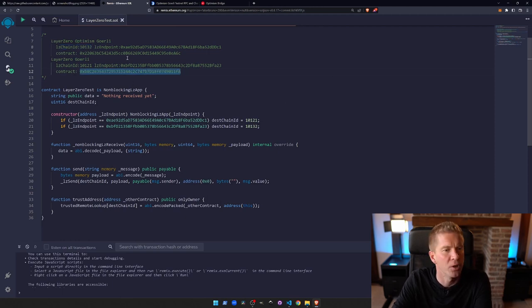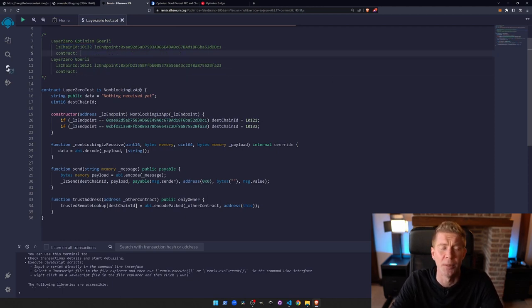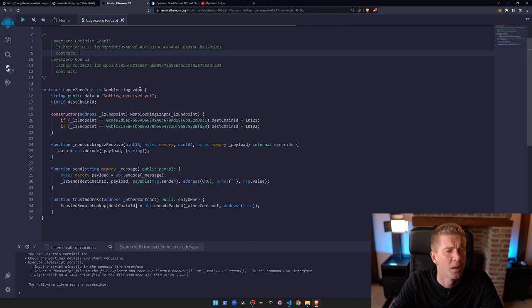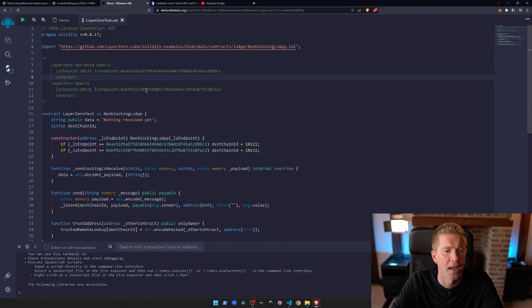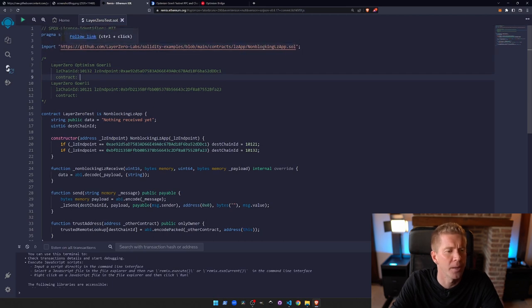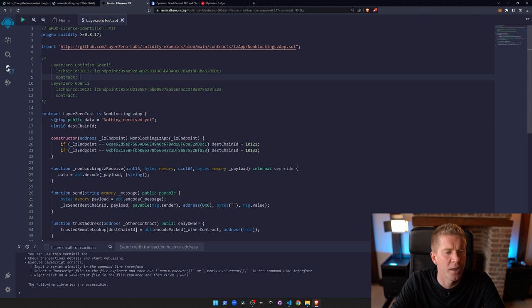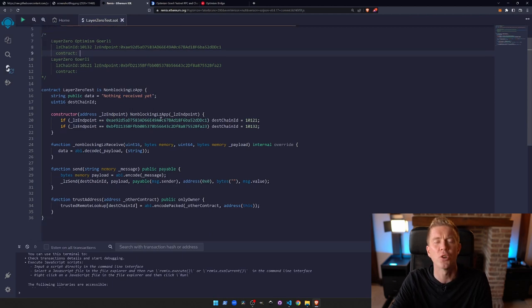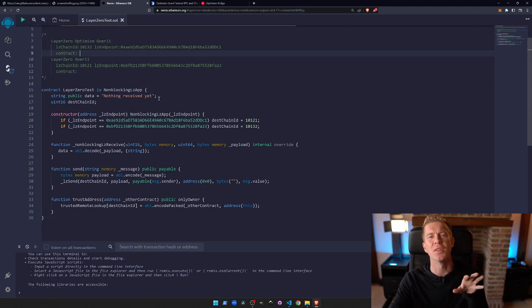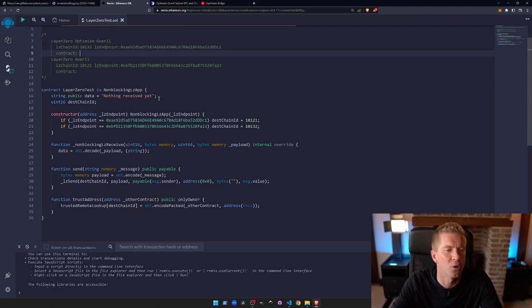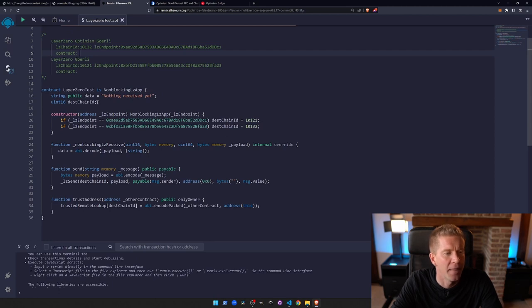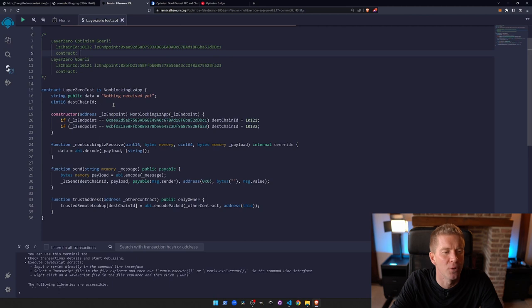These contracts can be deployed. These are old ones, so we'll add them in once we redeploy it soon. We've also got this contract - Layer 0 is a non-blocking LZ app, which is this library. We then got the string which we're saving. This contract is going to be both the sender and the receiver. We're going to do this with one contract to make it simple, and then we've got the destination chain ID - both of these are state variables.